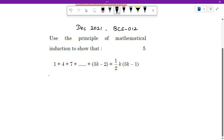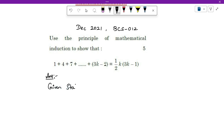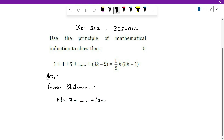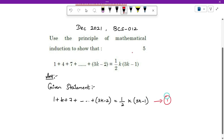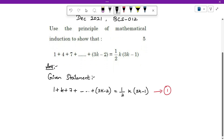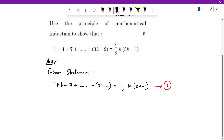First, you write the given statement — whatever statement is given, just write that directly: 1 plus 4 plus 7 up to (3k minus 2) is equal to half times k times (3k minus 1). This is your first given statement. I will mark it as equation number 1. Now we have to do our three-step solution: base step, induction hypothesis, and inductive step.